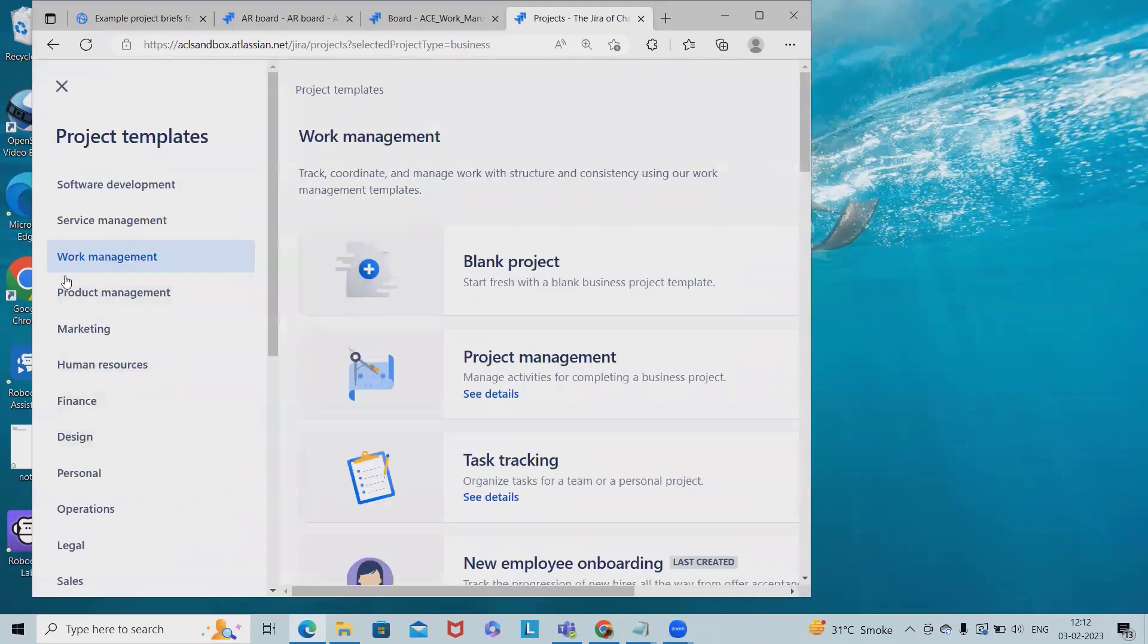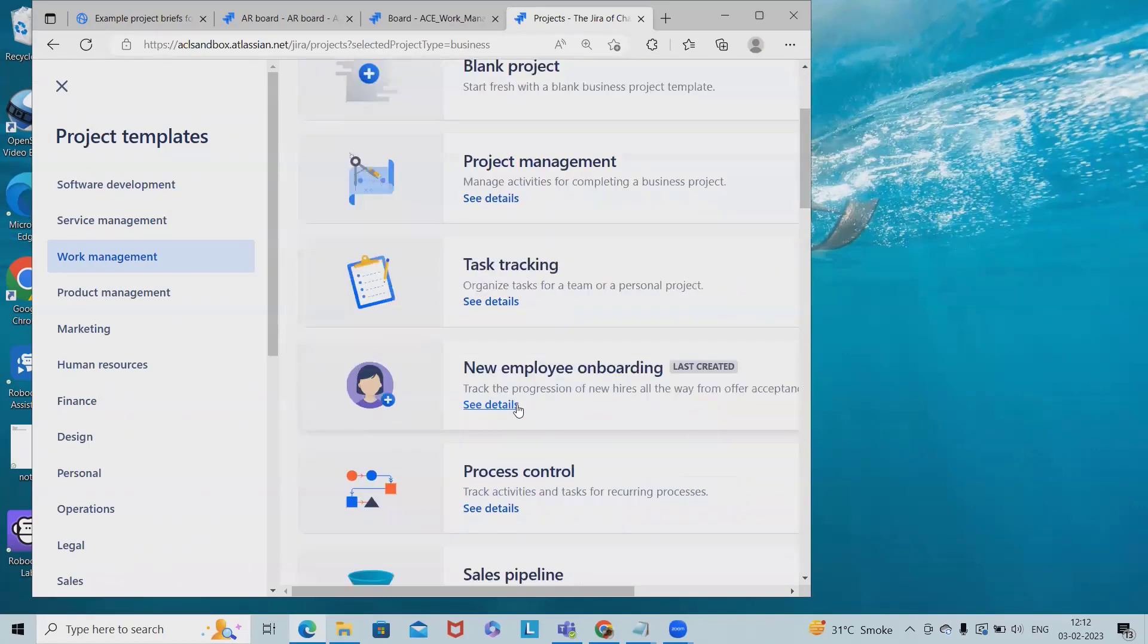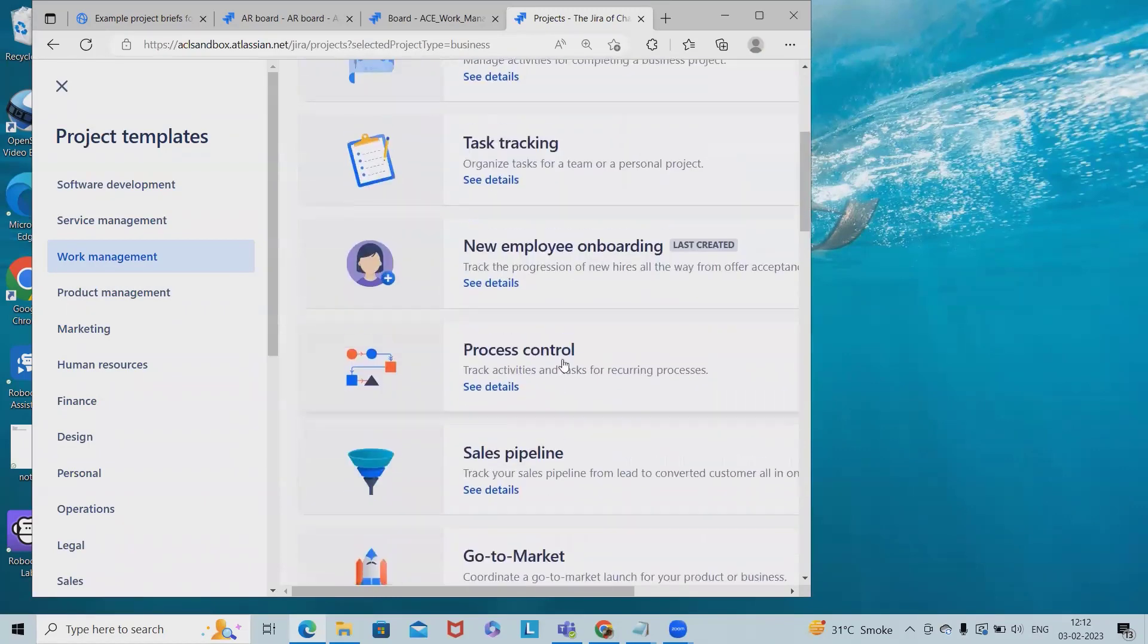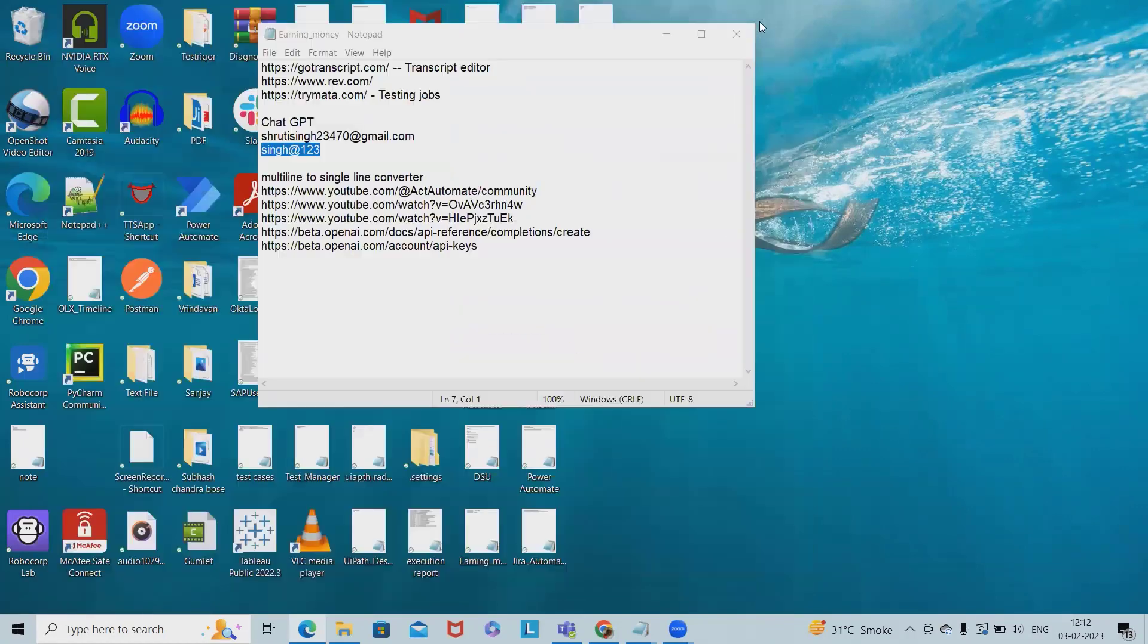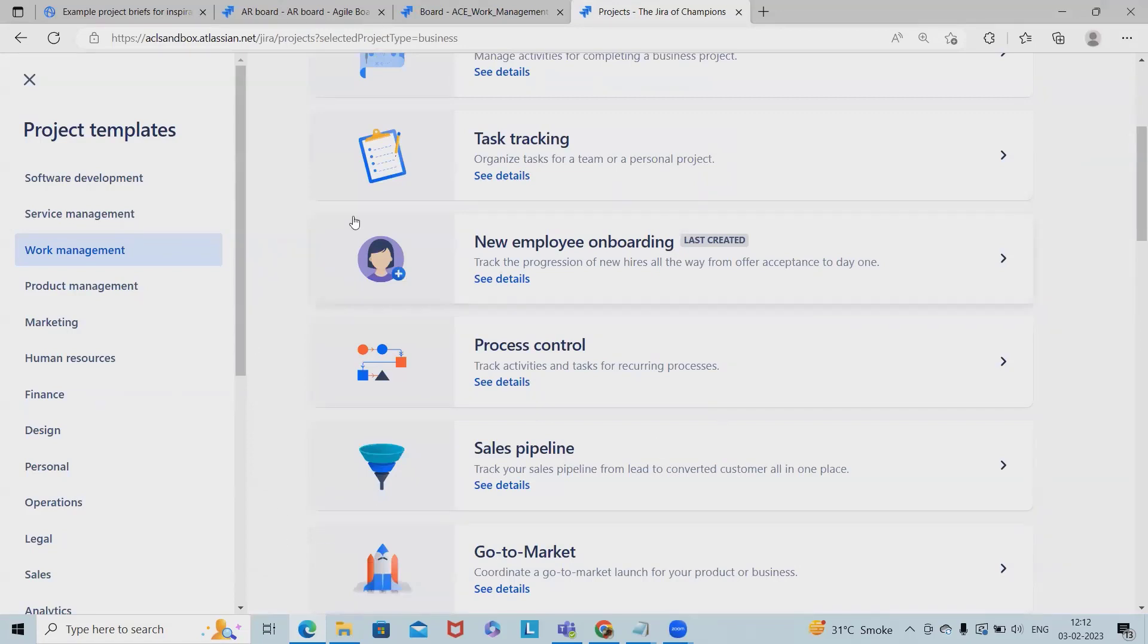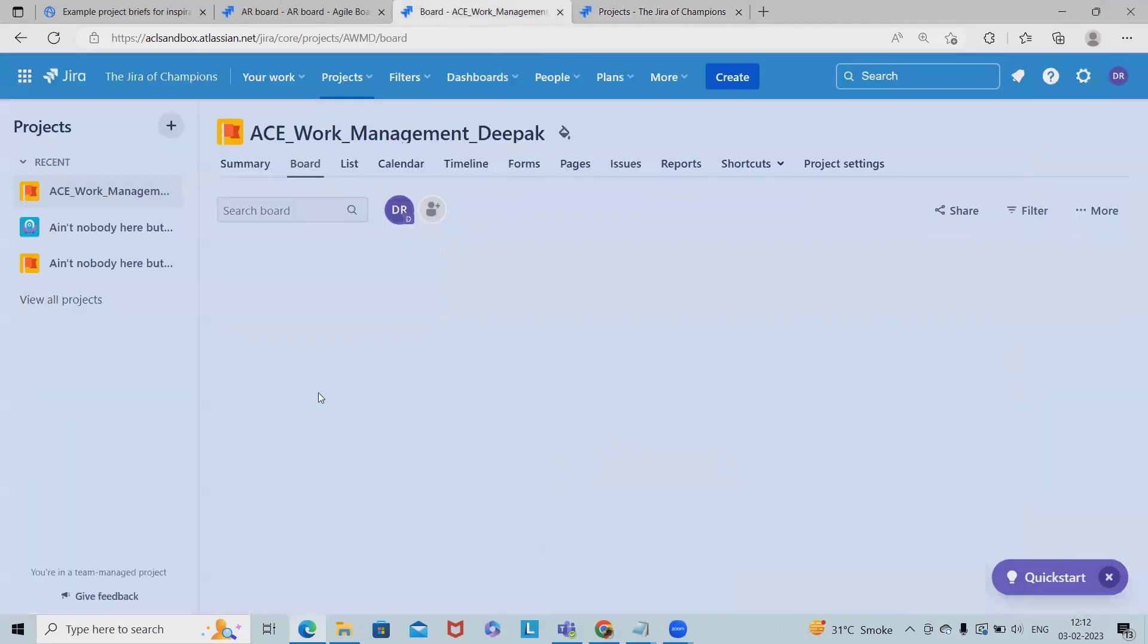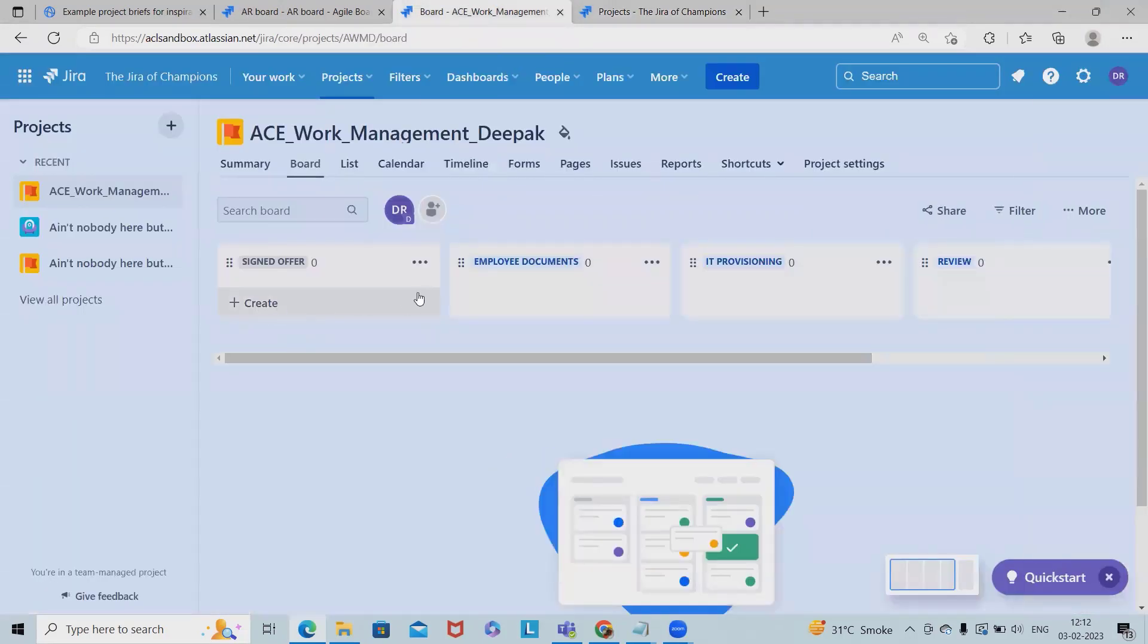You will see project management, task tracking, new employee onboarding - these are the templates which are created by the Atlassian team. As of now, I've already created this template. Simply you have to select this template, add the name, and click on create. This board will be created for you.